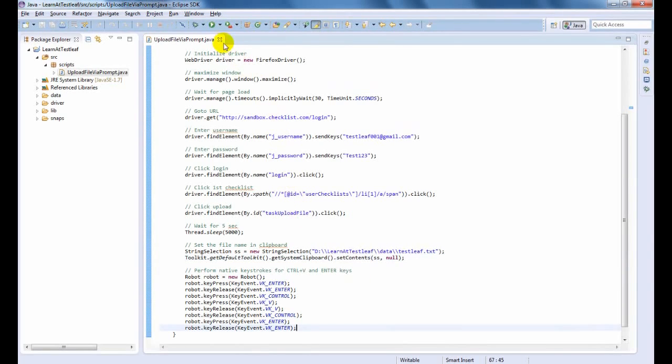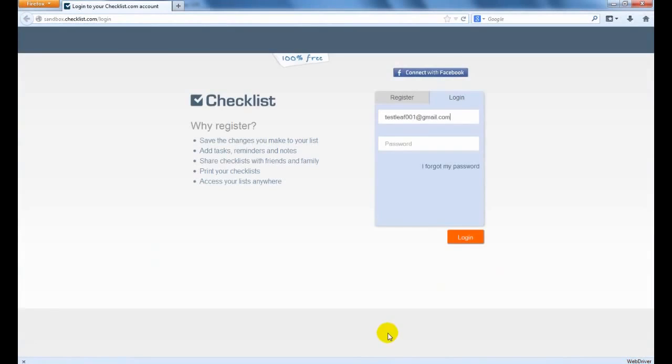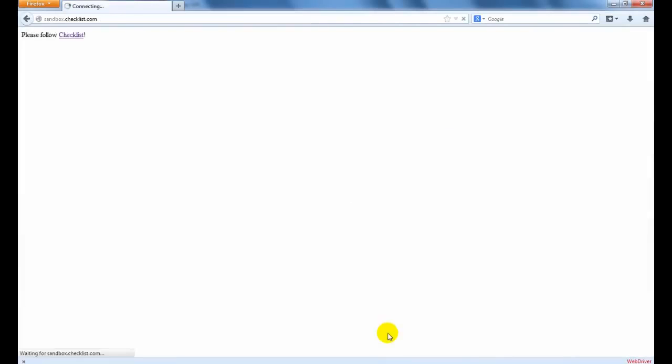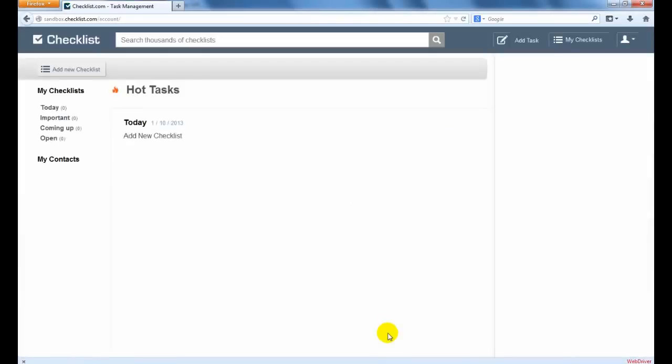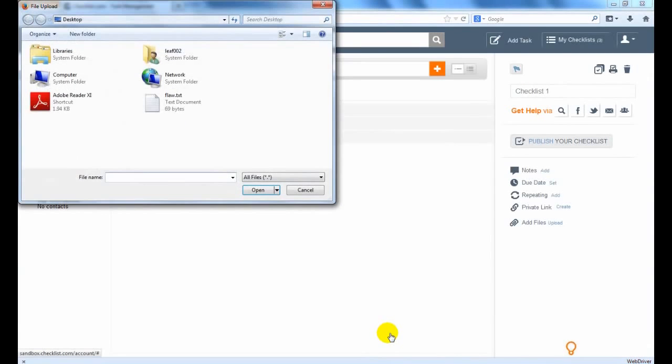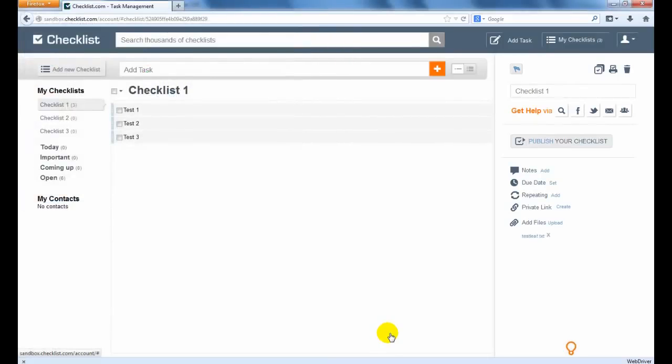Time to run the code and see the result. There you would have seen the uploaded file.